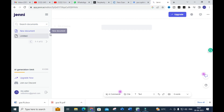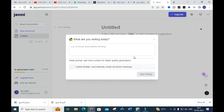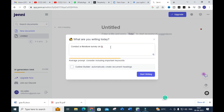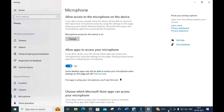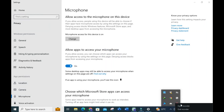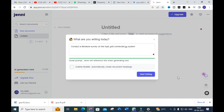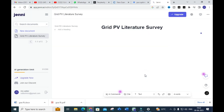Click on 'New Document.' Here you have to give a prompt like: 'Conduct a literature survey on the topic grid connected PV system.' As you can see, I have given that topic — 'Conduct a literature survey on the topic grid connected PV system' — and I am going to click 'Start Writing.'